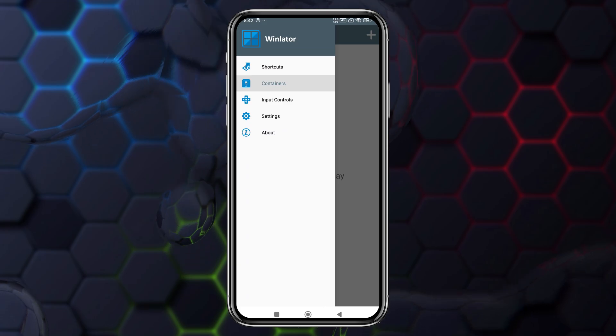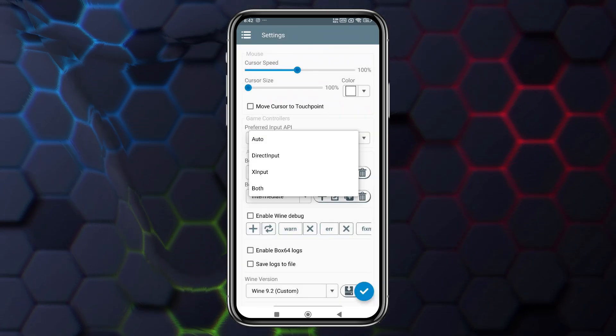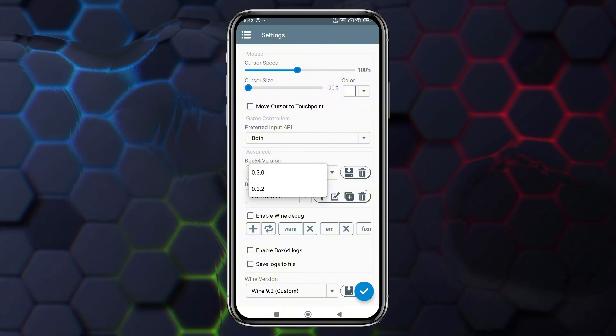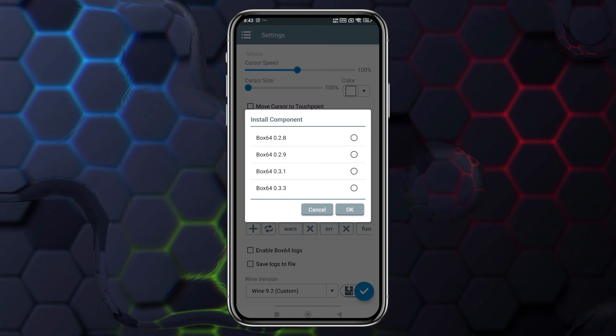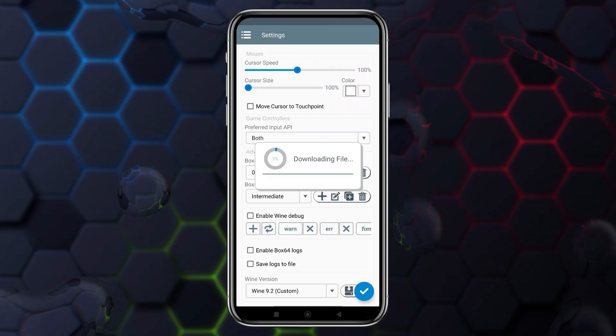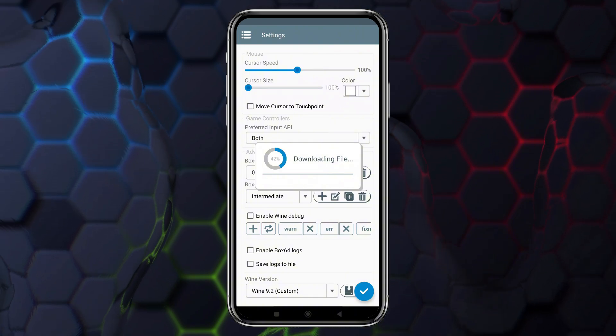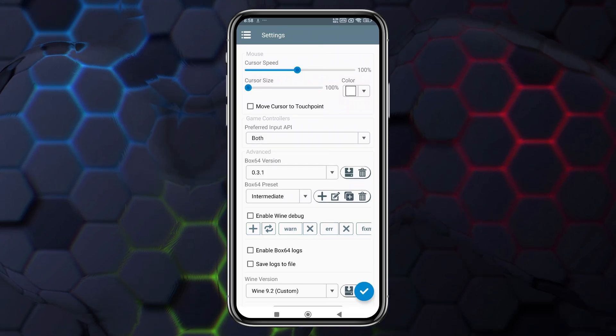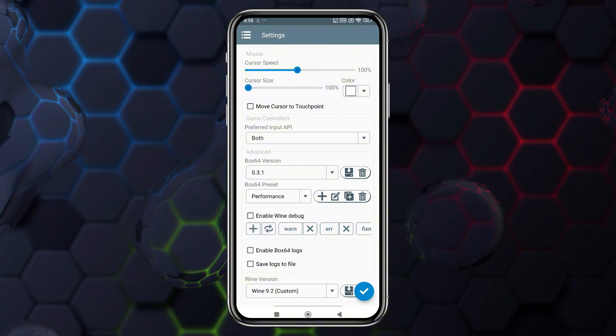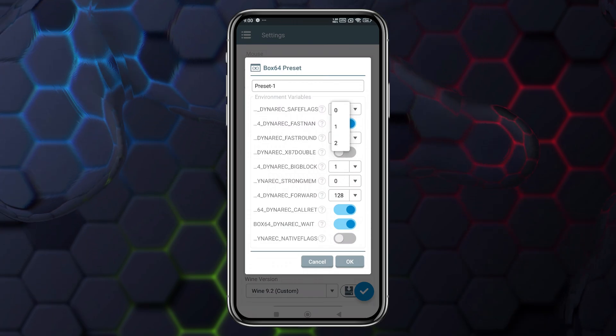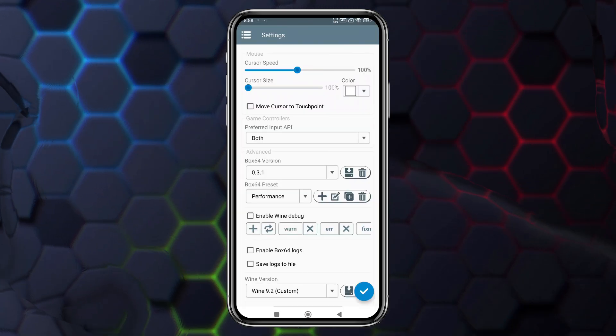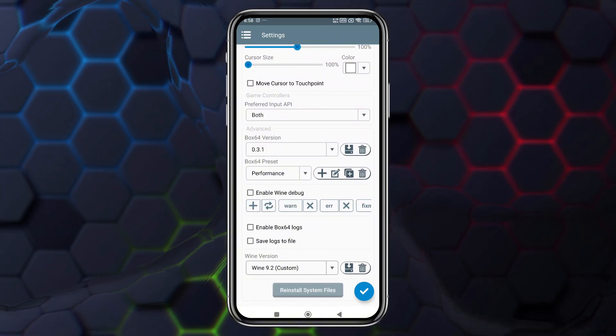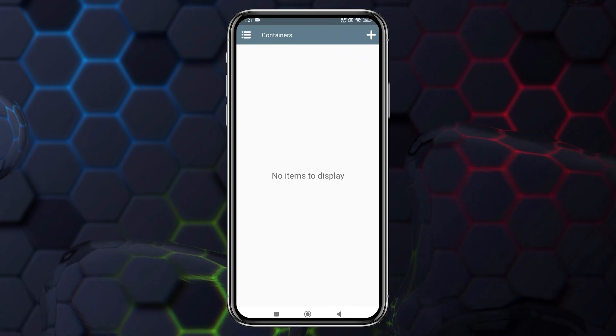Go to Settings. Set Preferred Input API to both for broader compatibility. Choose the Box64 version to suit your needs. You can also install components for other Box64 versions. For stability, I'll select Box64.3.1, as it's the most stable version currently available. If you're emulating older 32-bit titles, it's recommended to use Box64 0.2.0. Set the Box64 version to Performance to maximize efficiency. Create a custom performance preset. Set the DinoSafe flag's value to 0 for improved stability and smoother performance. Use Wine 9.2, as it is currently the best stable version available.